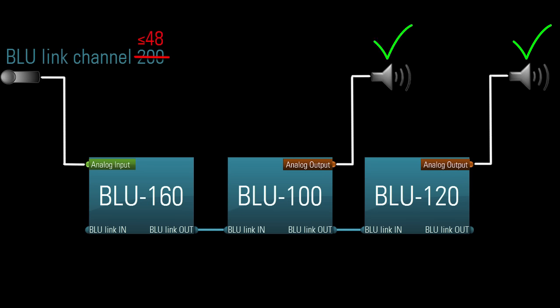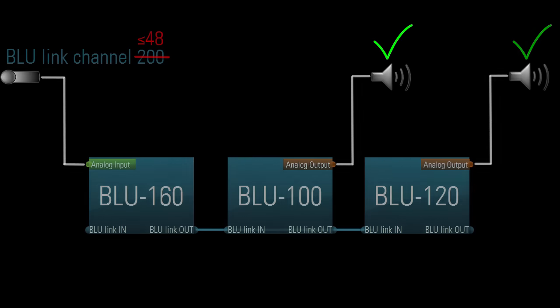Please note that you cannot change this range to anything other than 1 through 48. For example, you cannot slide the range up to channels 3 through 50. It's always 1 through 48, so you should plan accordingly.